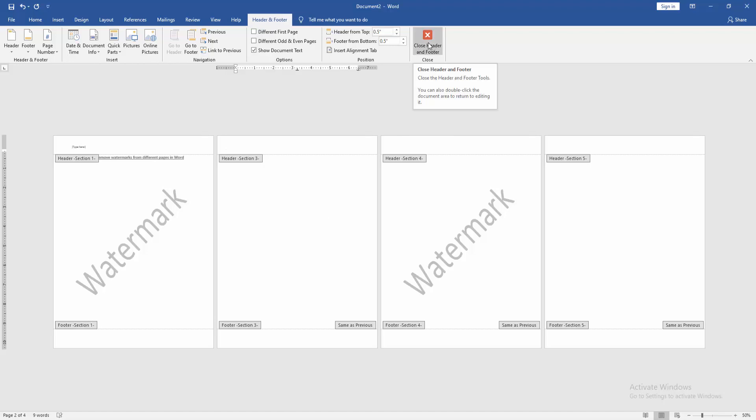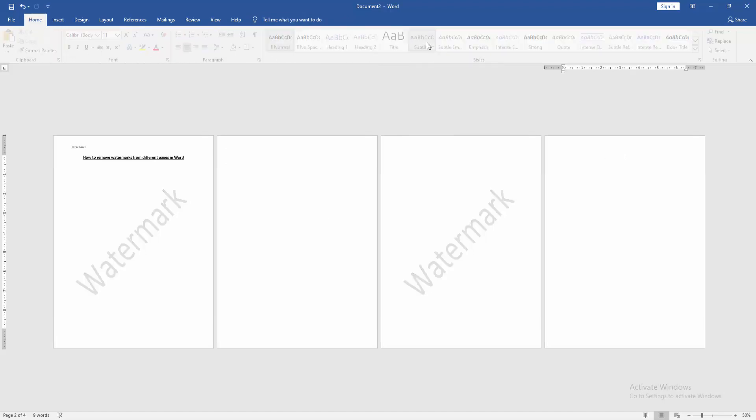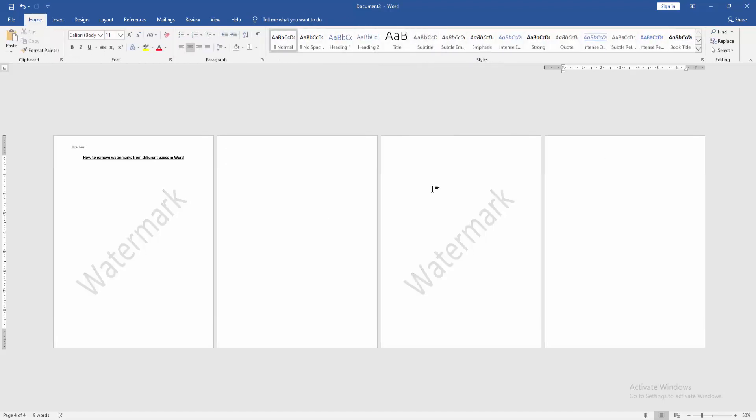Then click Close Header and Footer. Now we can see we have removed the watermark from different pages very easily. I hope you enjoyed the video. Please like, comment, share, and subscribe to my channel. Thanks for watching.